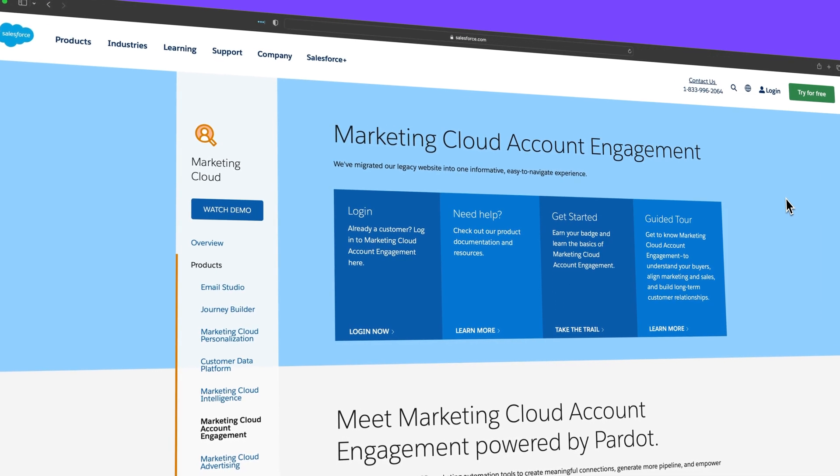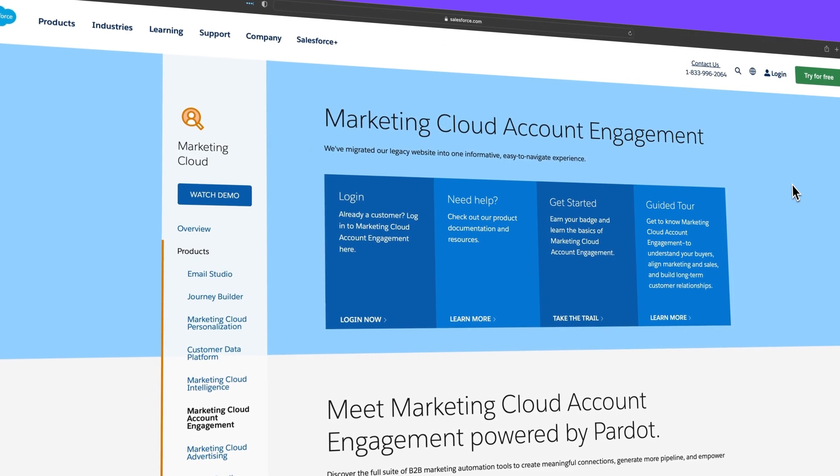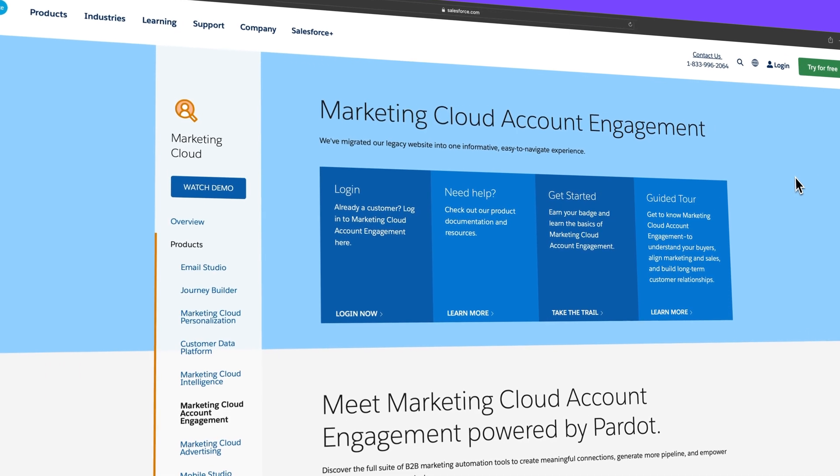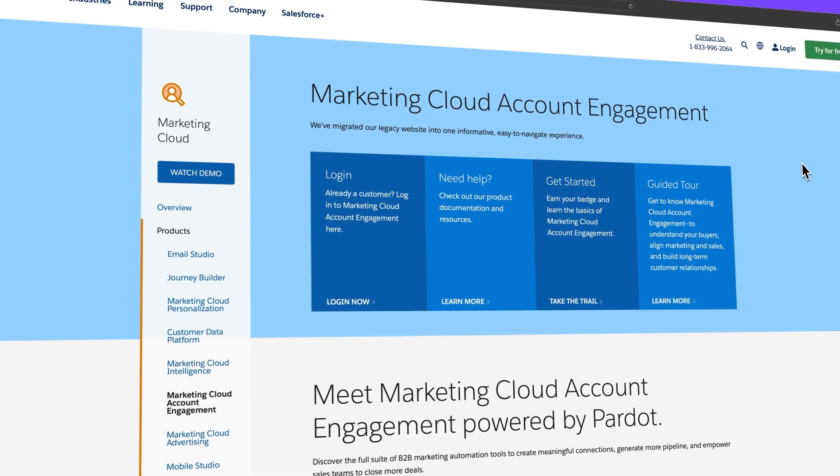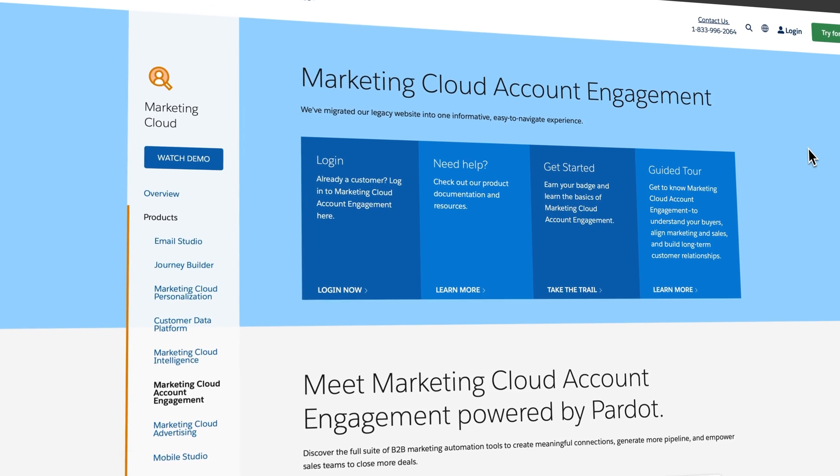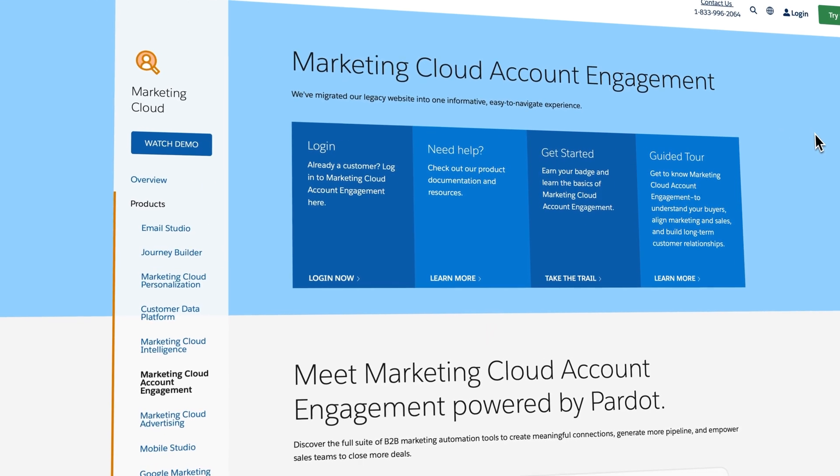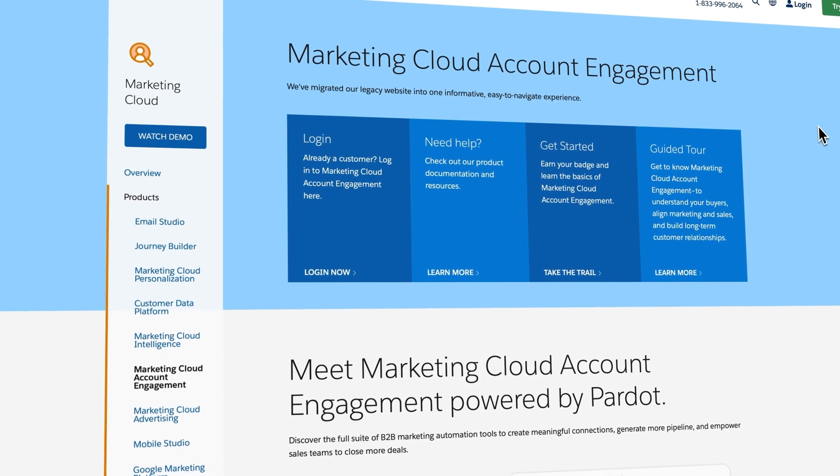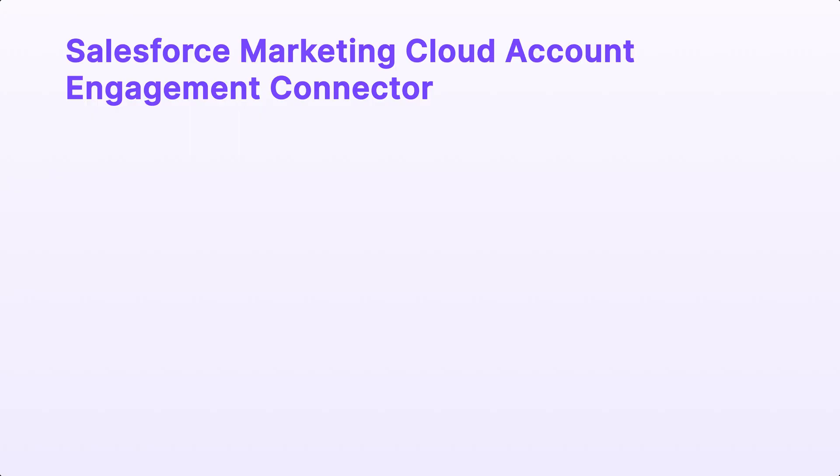Marketing Cloud Account Engagement, previously known as Pardot, is a marketing automation and lead generation tool from Salesforce that enables teams to create meaningful connections, generate more pipeline, and empower sales teams to close more deals.